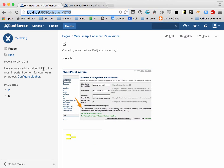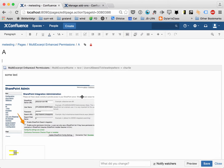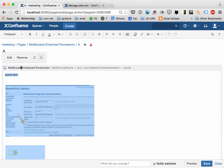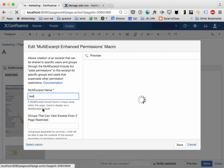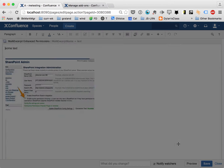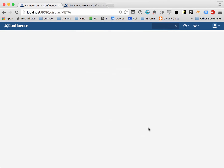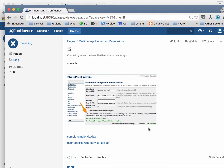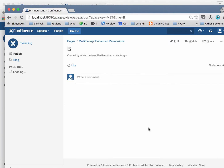Now I'm going to jump back to the other page and take off his ability to see it in the macro. So if we remove him and save the page, then when we jump back over and do a refresh, he can't see anything. So that's how you can expose information outside restricted pages.